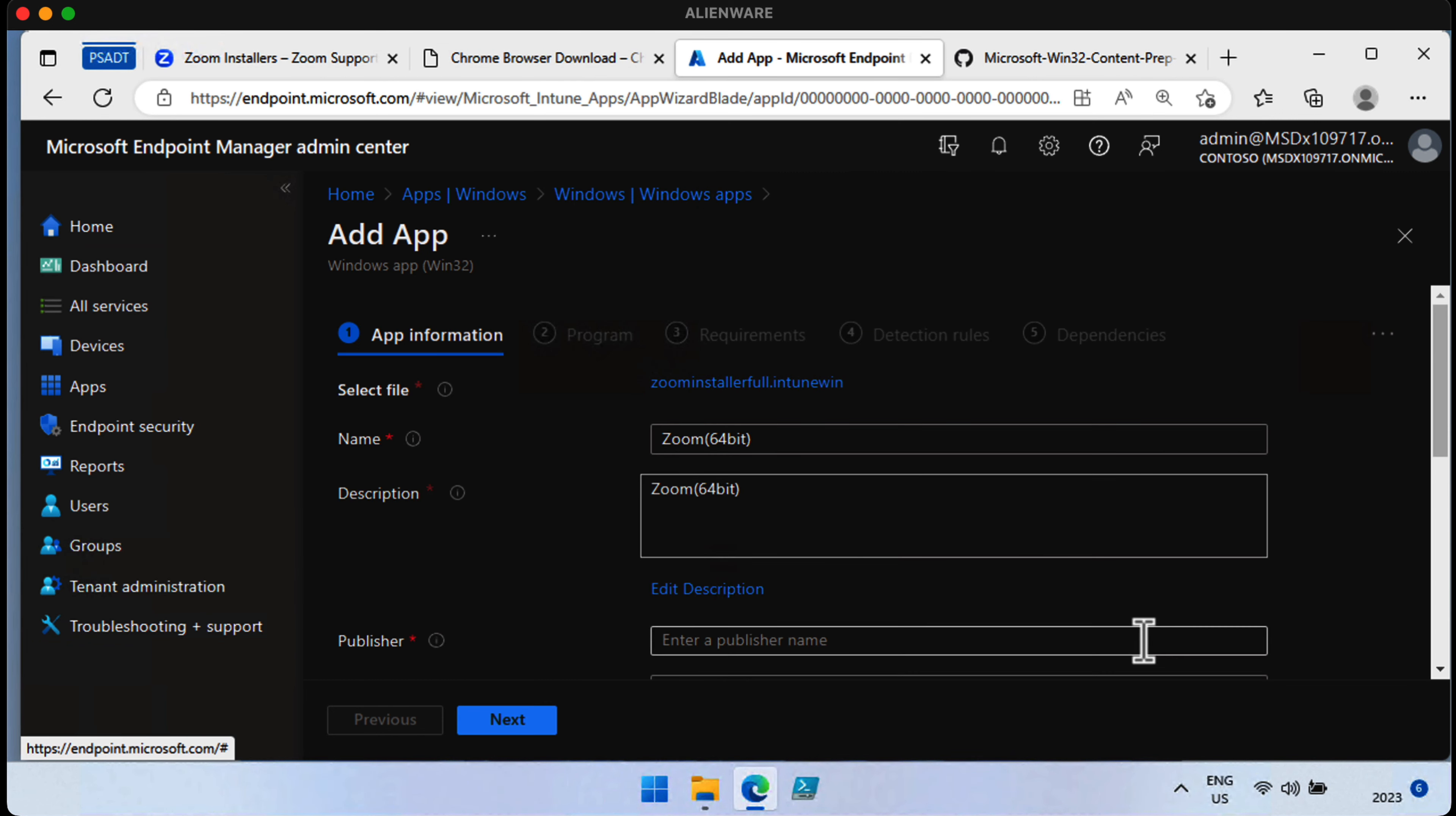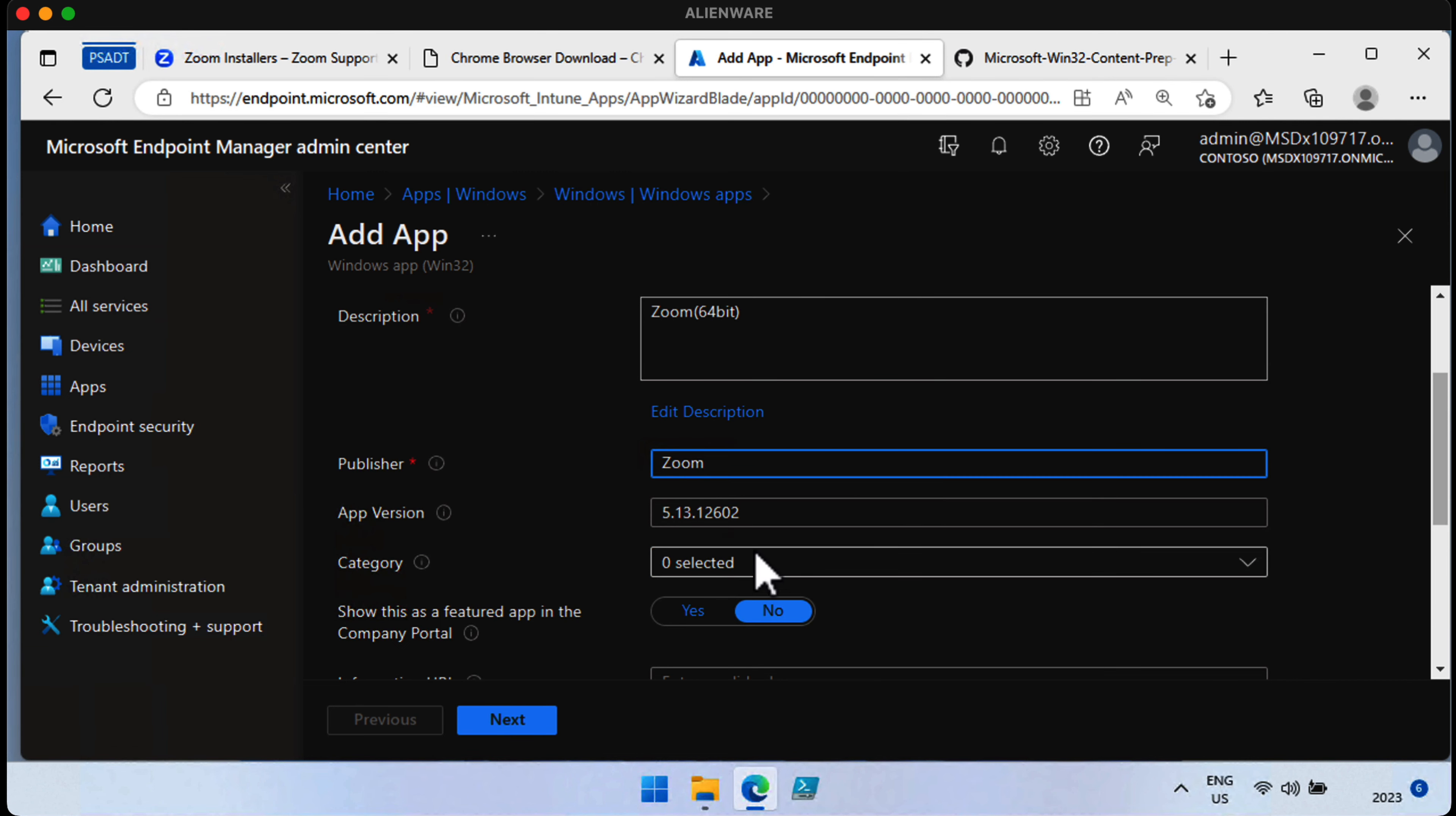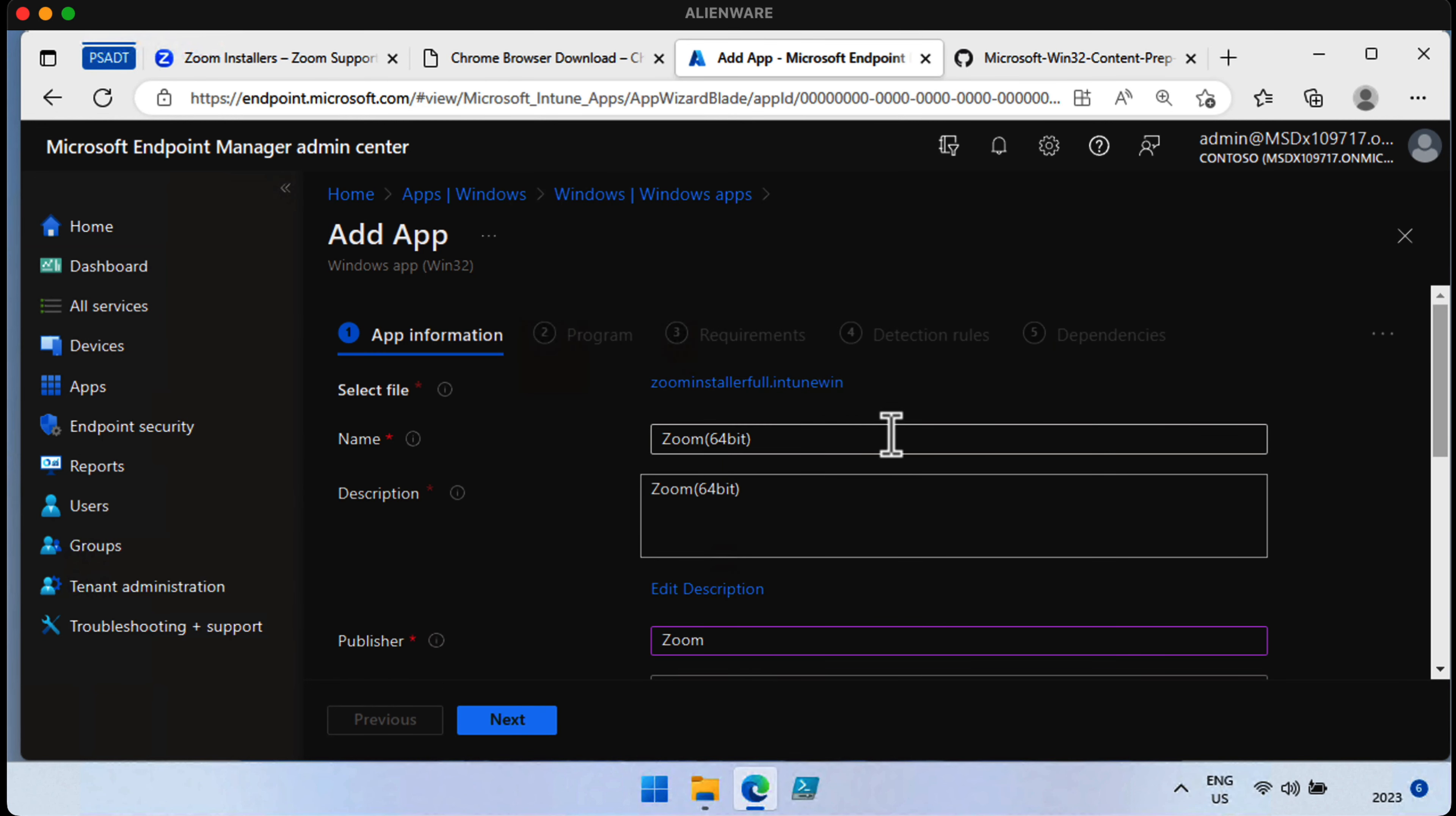And you can see it's 92 megabytes in size. Just click Next, and it's got all the metadata about this application, apart from the publisher, which we've just typed in there. We've got the app version already.